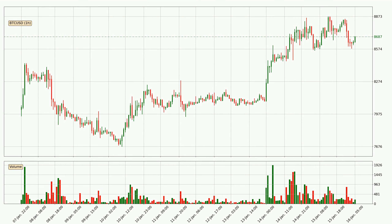Looking at the Bitcoin hourly time frame, the price moved only slightly to the upside with around 0.3% in the last 24 hours, with a current price of 8,687.